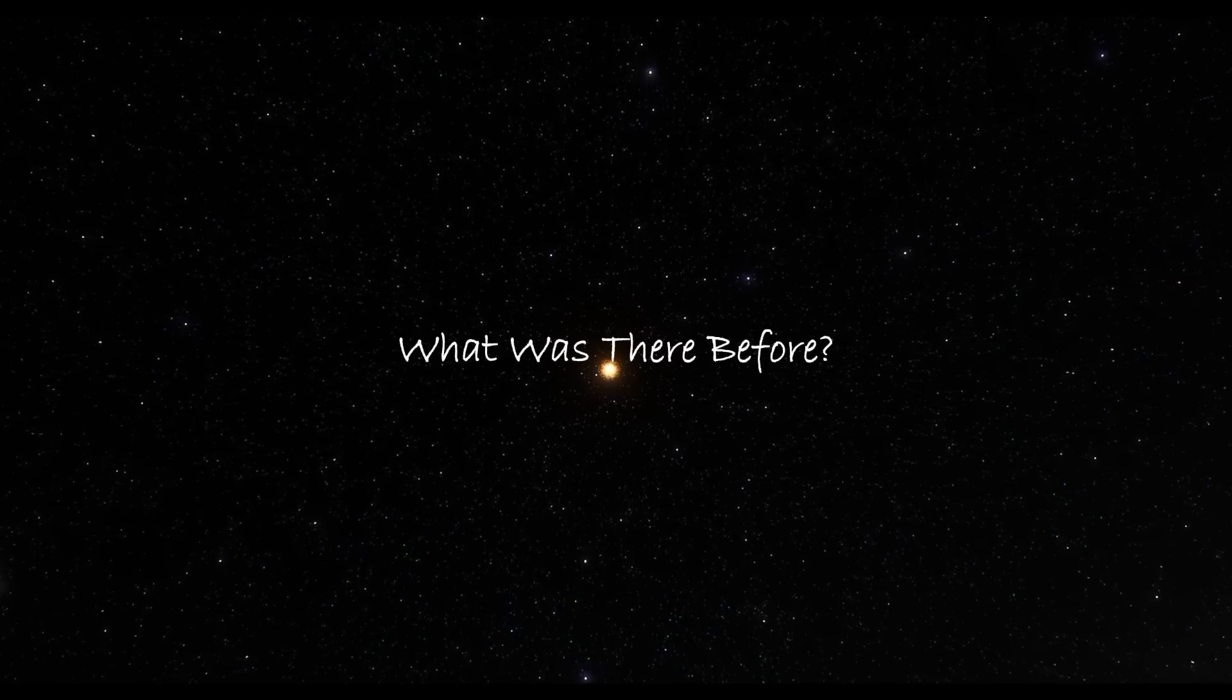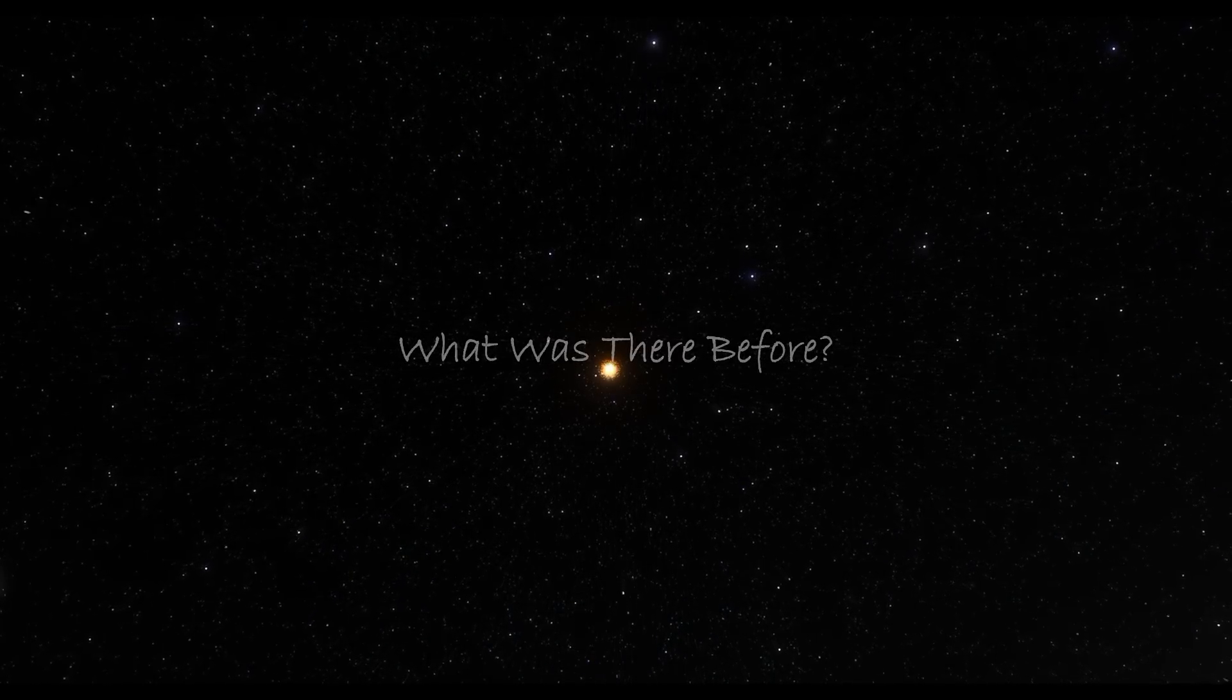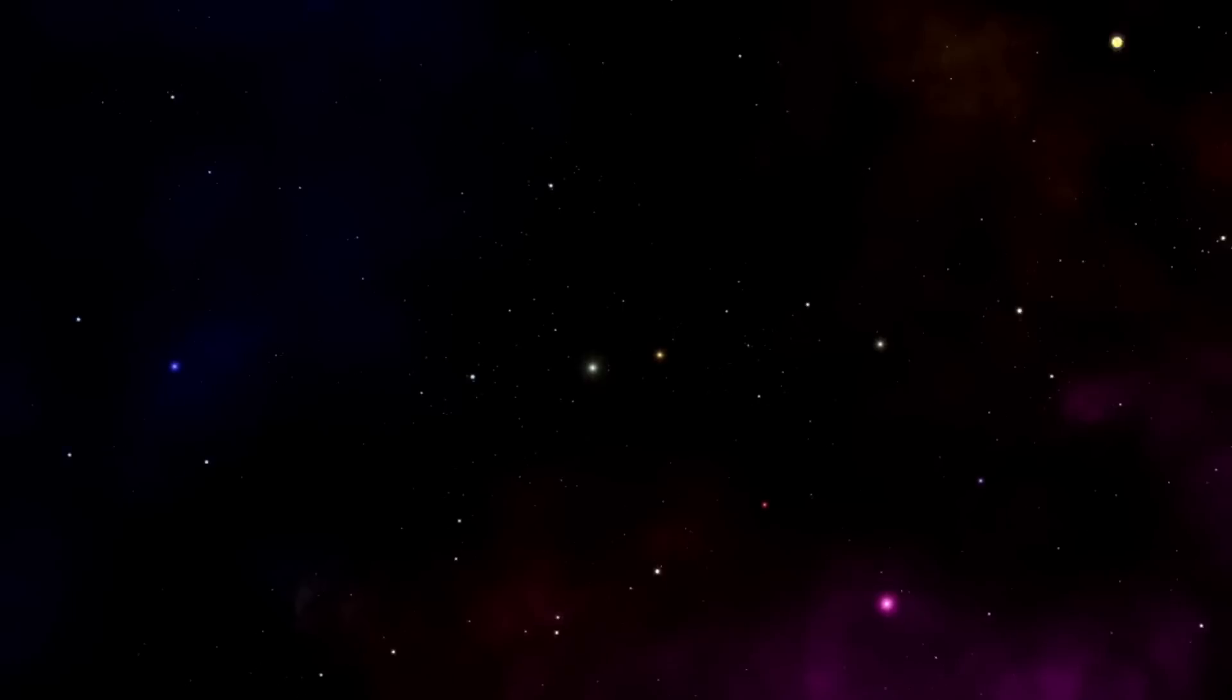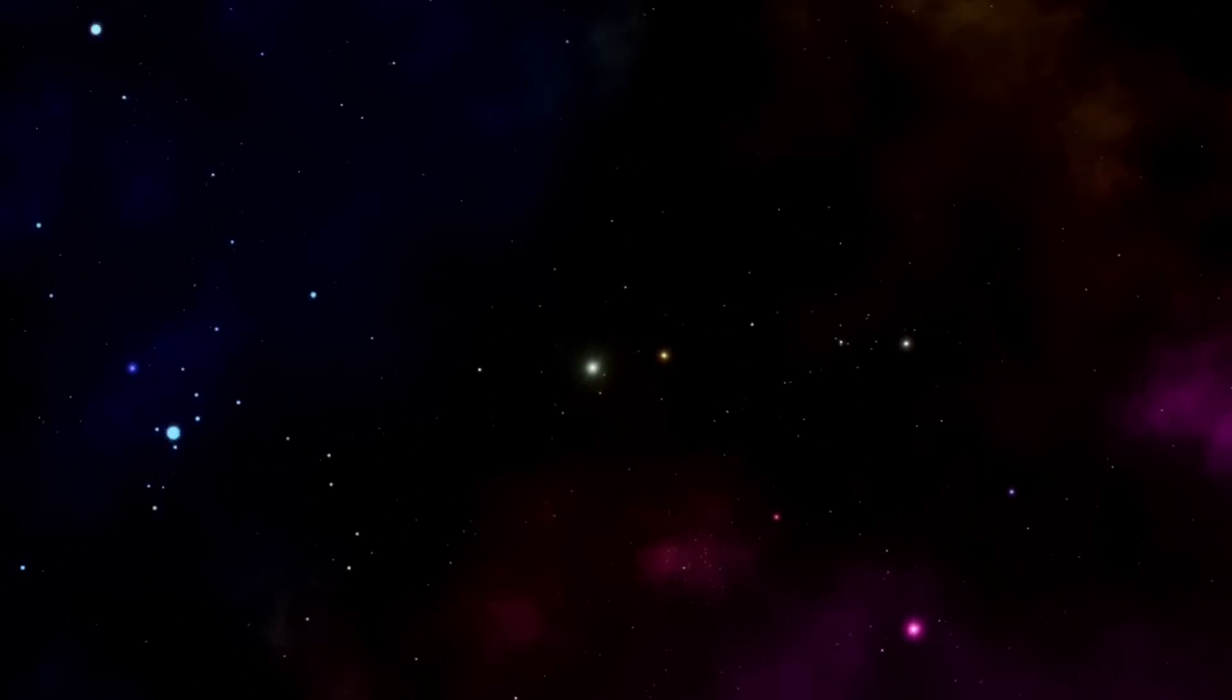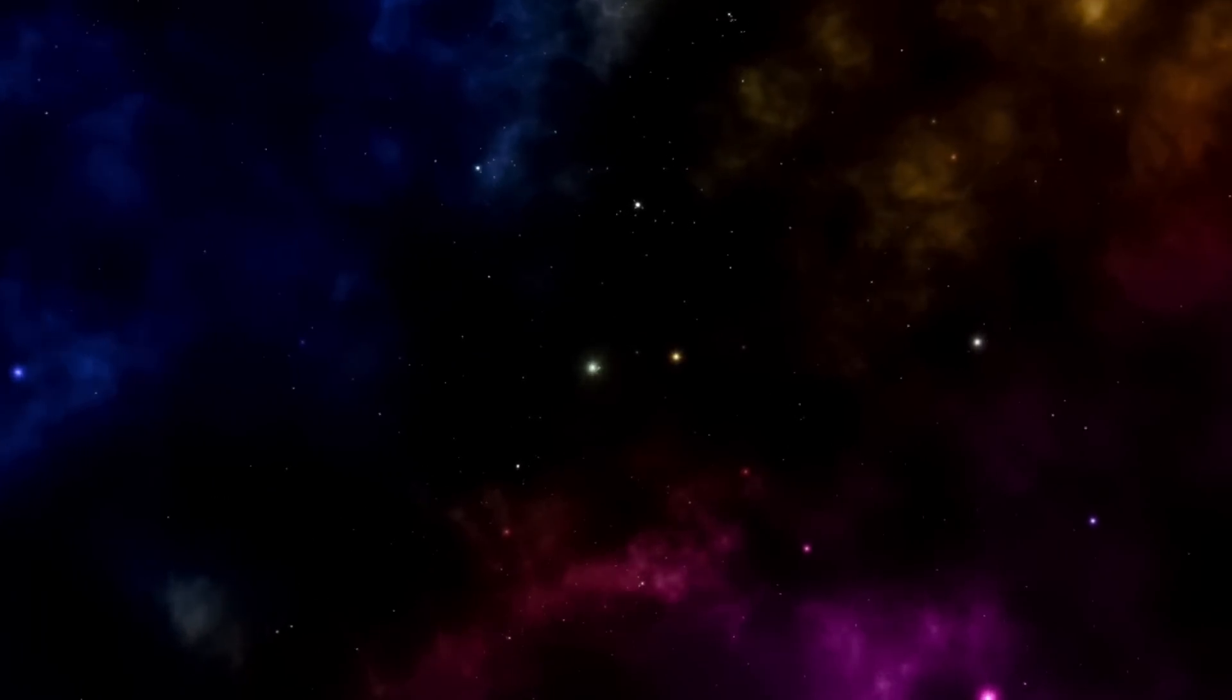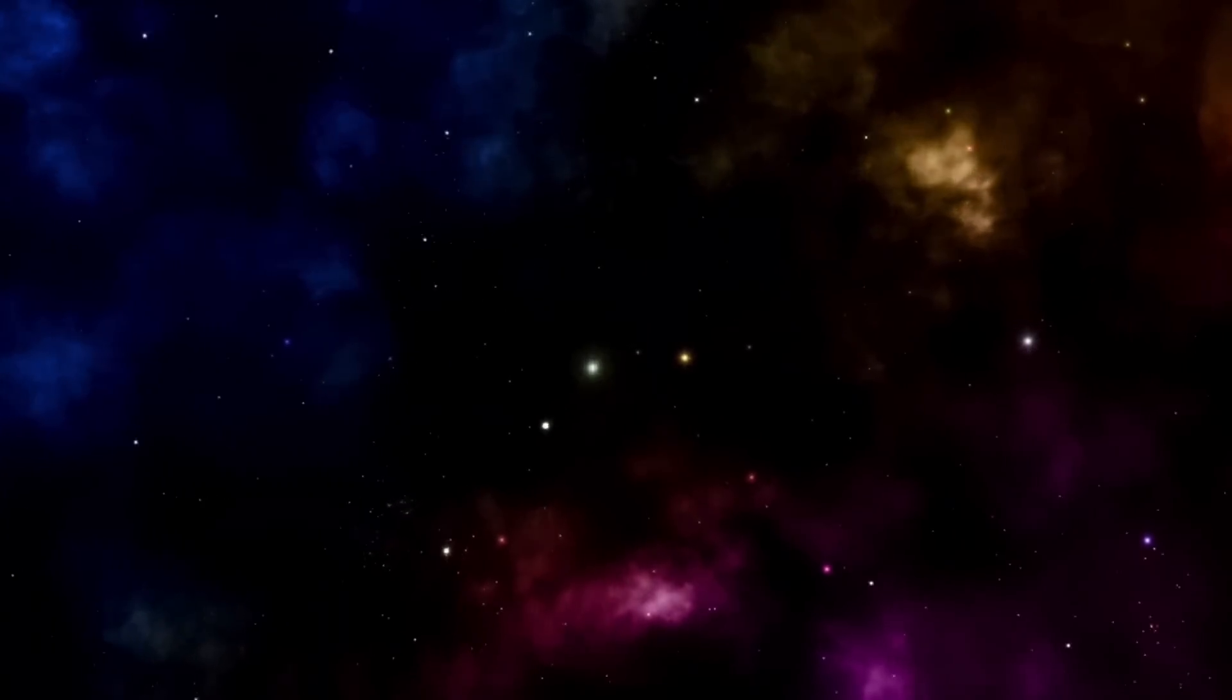What was there before? The concept of nothingness is shrouded in paradox. It's an absence that can only be defined in the presence of something. Even in the vast emptiness of space, there is always something present, making it hard to imagine a state of pure nothingness.